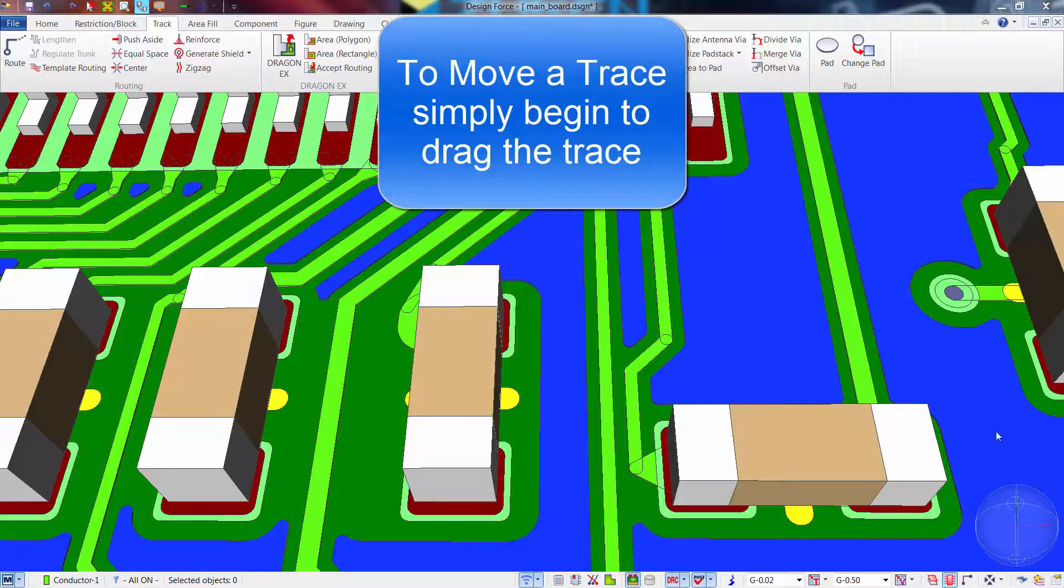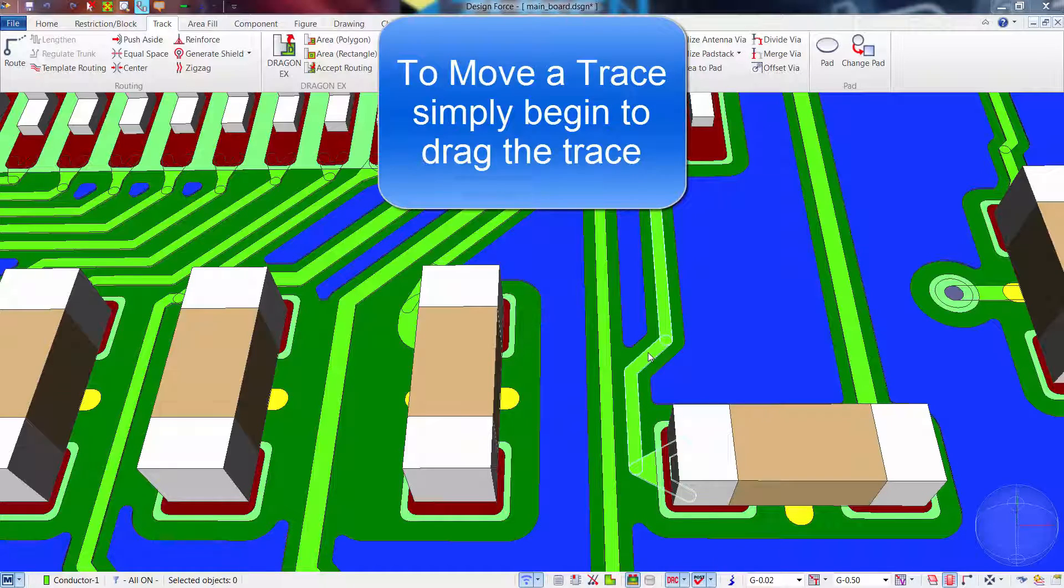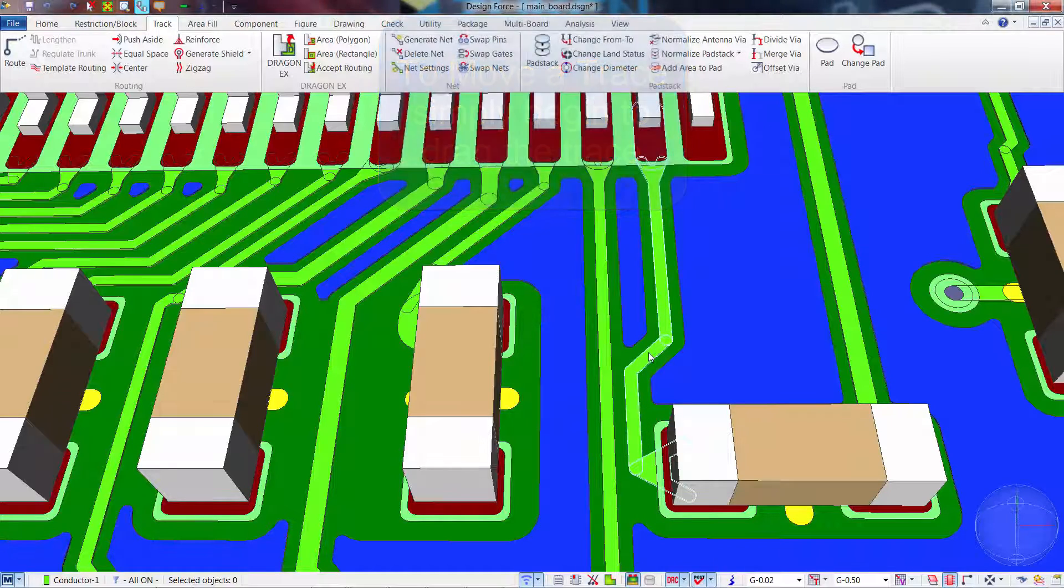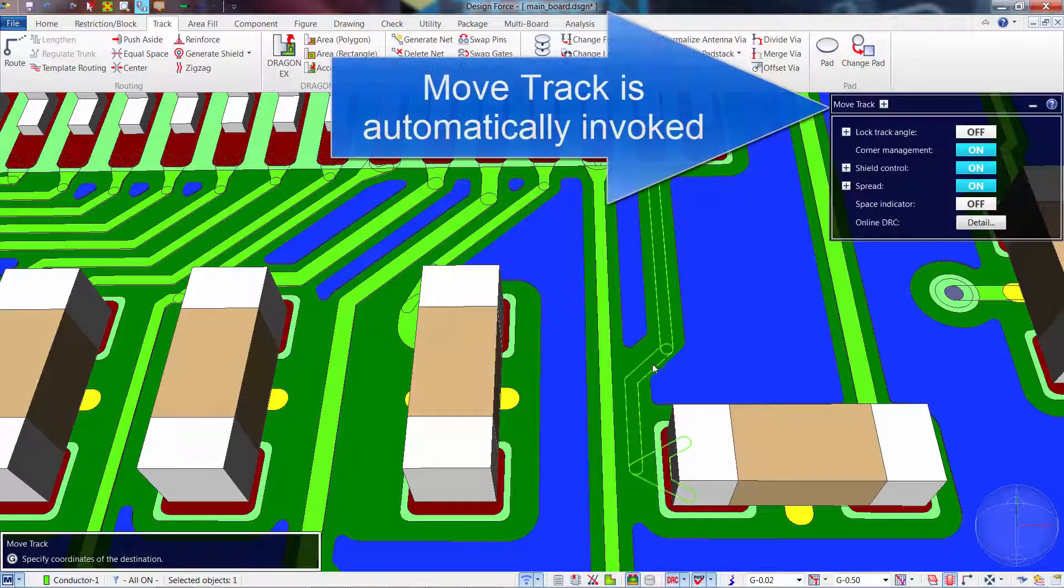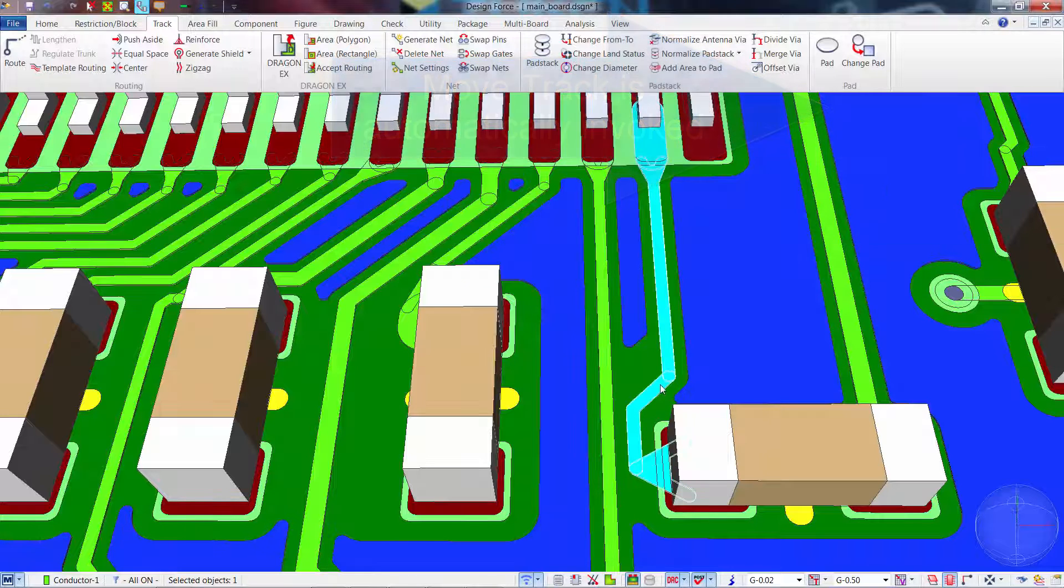Similarly, when you need to move a trace, simply select the trace and start dragging it. The system will automatically change to move track mode.